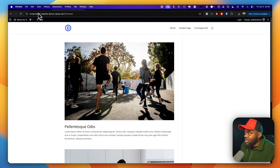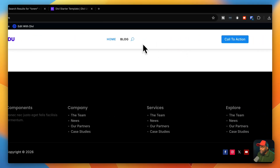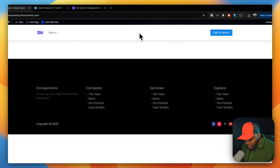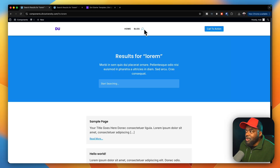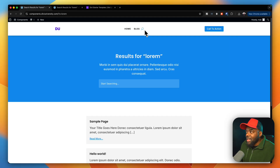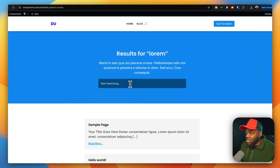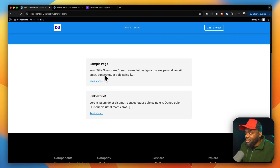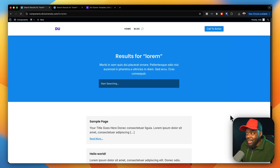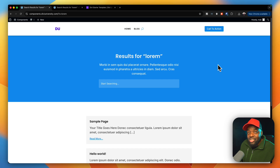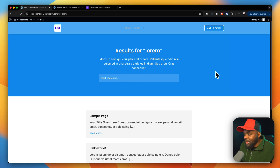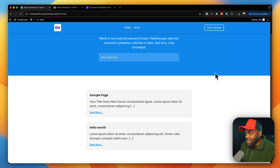Over here, I'm going to do the same thing — search for Lorem, type it in, and hit enter. As you can see, this is a much better experience. This is my search results page and I can go in here and further search if I need to. These are my search results right here; it looks much, much better. And this color that we have right here can change as well.